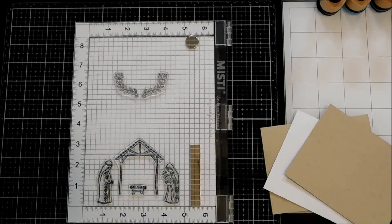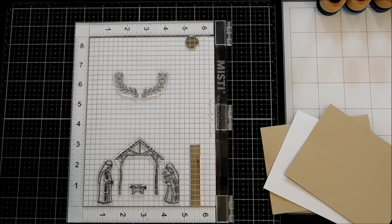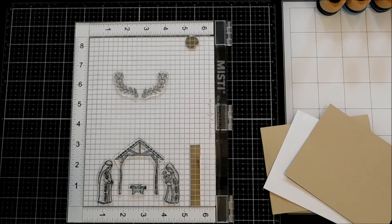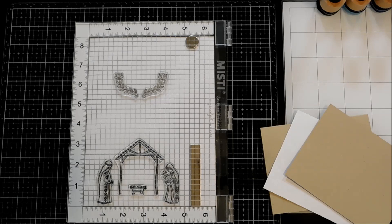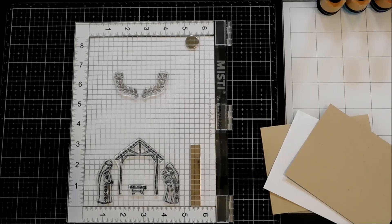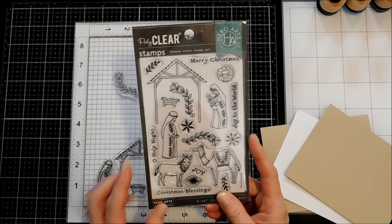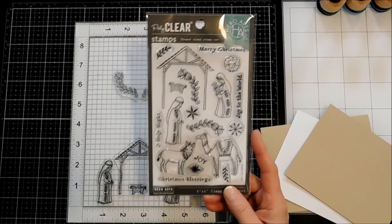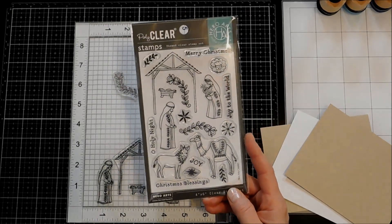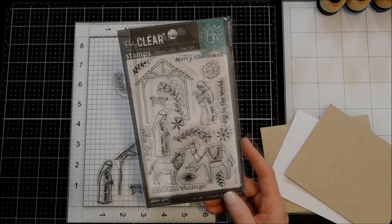Hello everybody! Welcome to the Scrapbook Pal YouTube channel. My name is Michelle and today we're going to be making a Christmas card using the Hero Arts Floral Nativity Stamp Set.